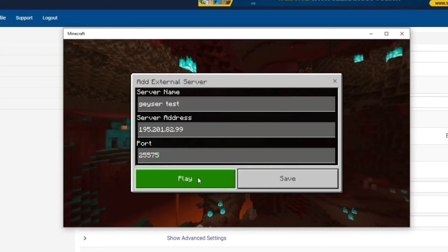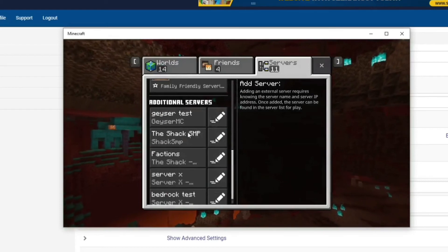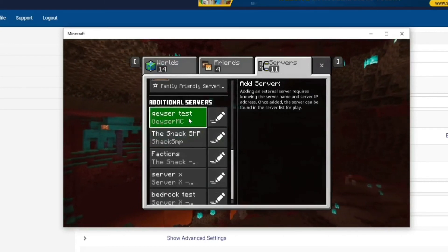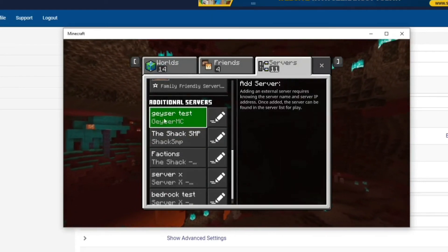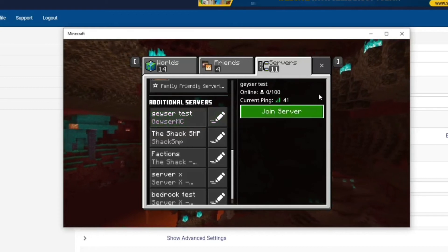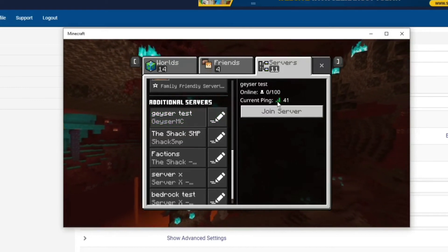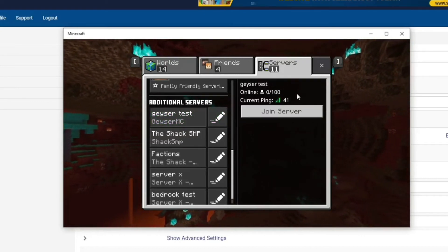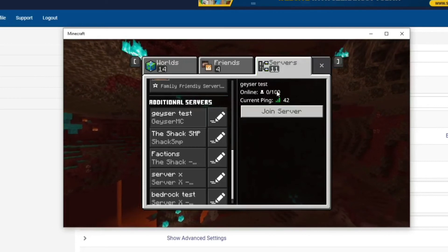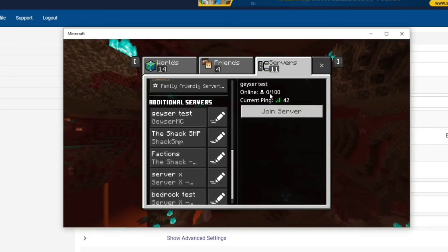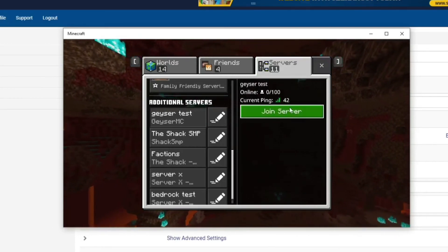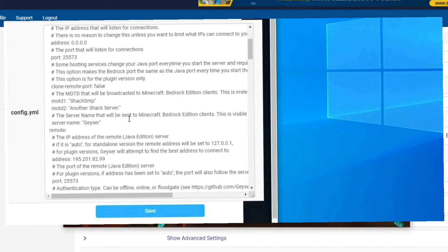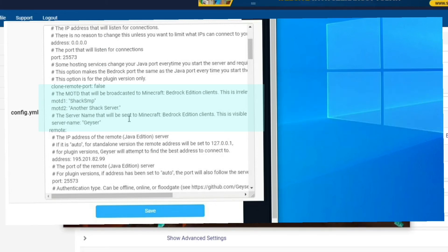With that we're just going to press save and as you can see we've got geyser test or geyser mc. I'll show you how to change that in a second however first we just want to make sure we connect and we can see the ping has come up straight away. I've got 41 ping, it says 0 out of 100, this doesn't really change a lot, it might say 1 out of 100 if there's more players on there but it doesn't seem to be totally accurate however that doesn't really matter when you can just join on with bedrock to java servers.